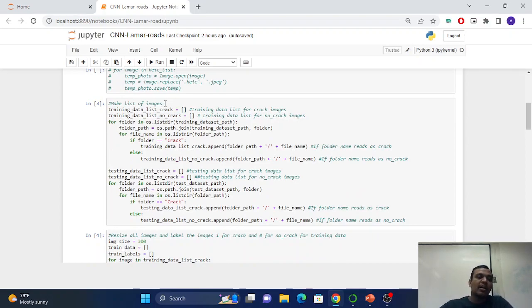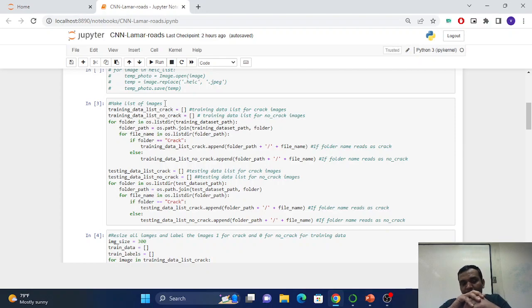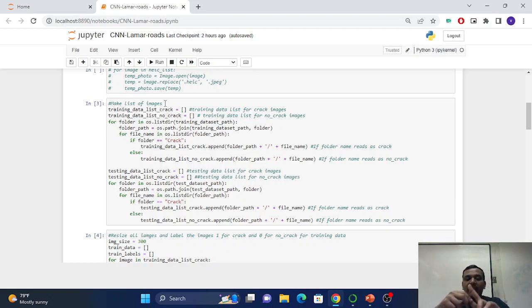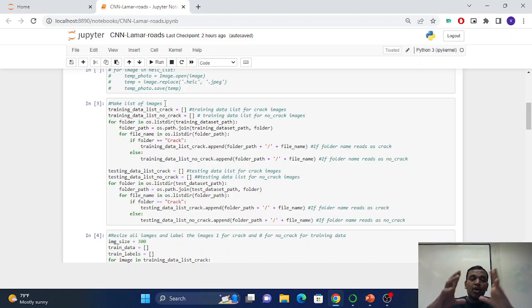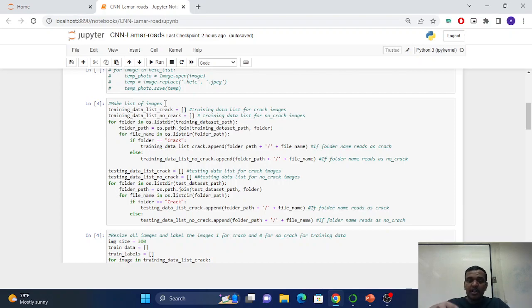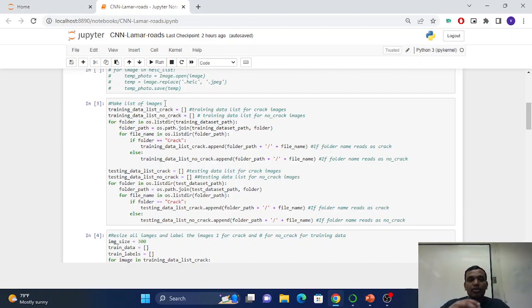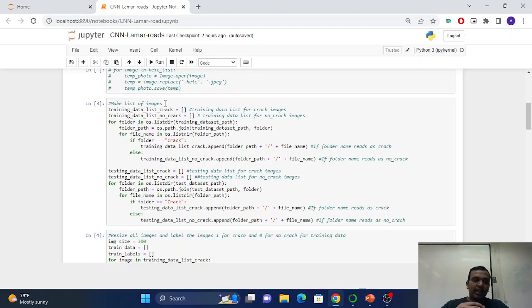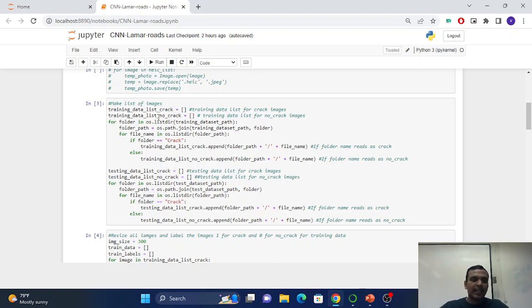Now get back to our main part where we have to make a list of images. It will extract the images from the dataset path we provided. Overall we will make four folders: two for training, two for testing. Two in training are crack and no crack, and for testing crack and no crack.